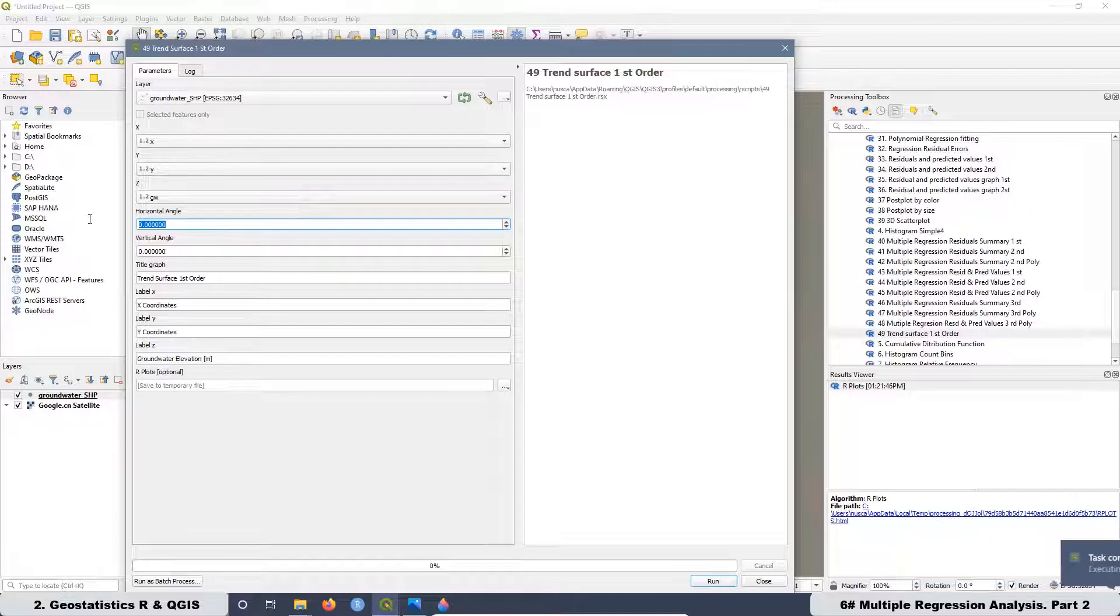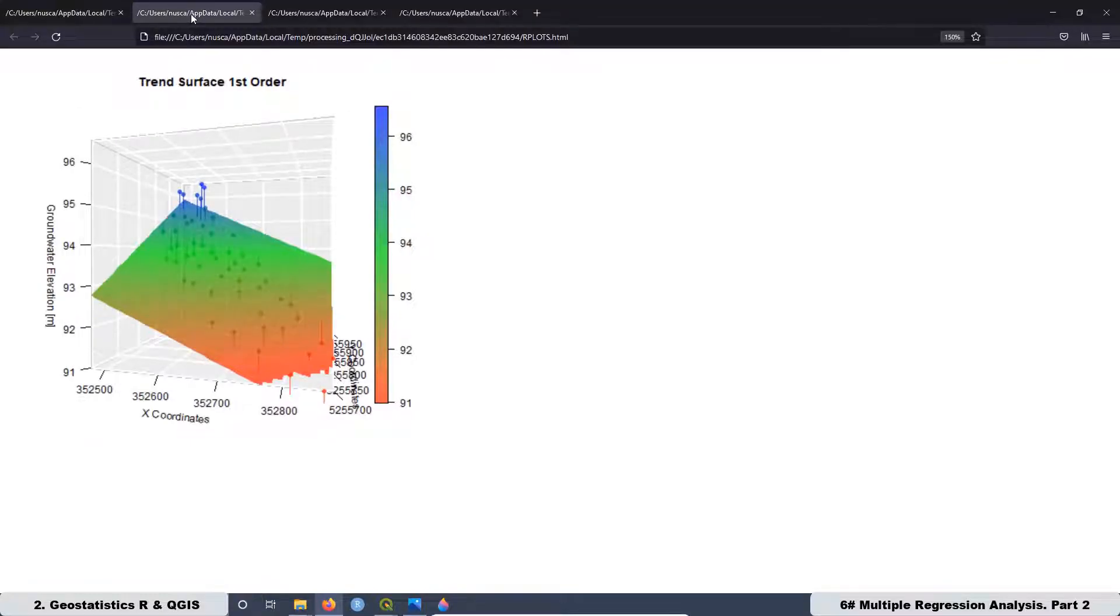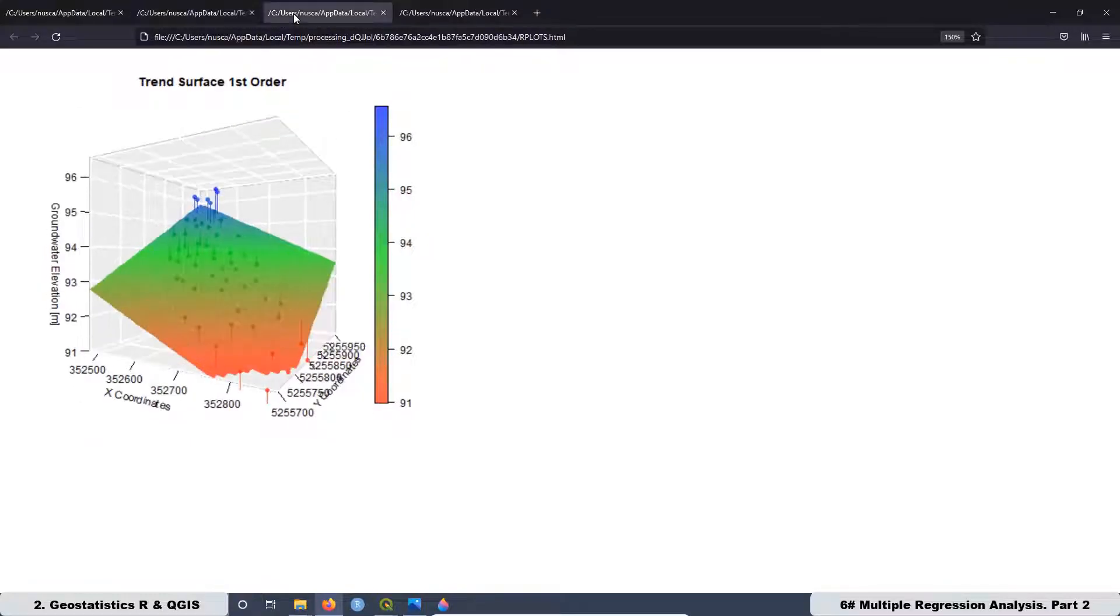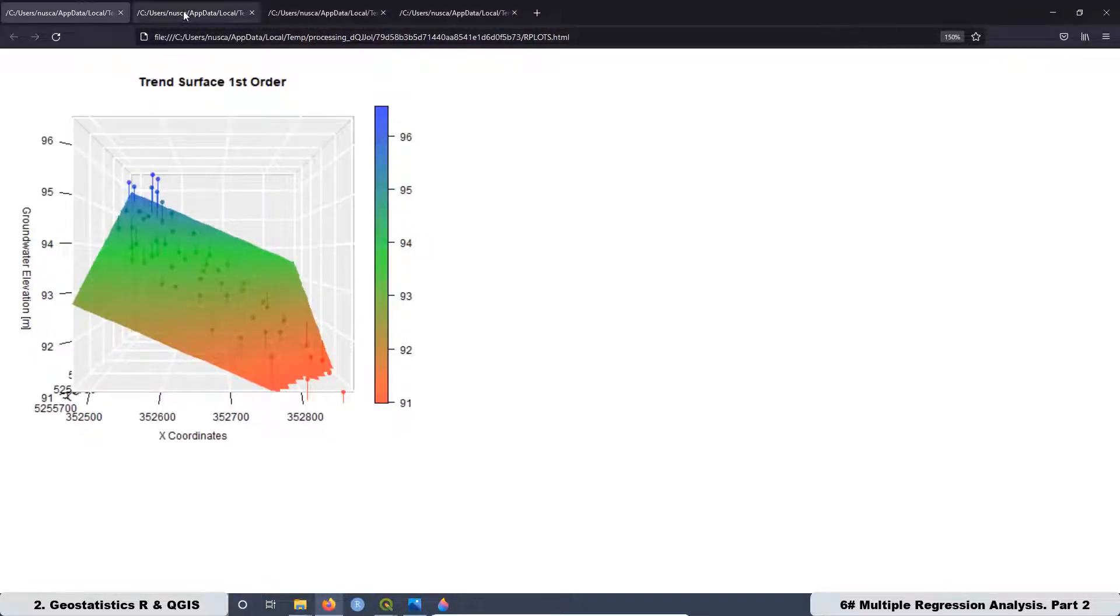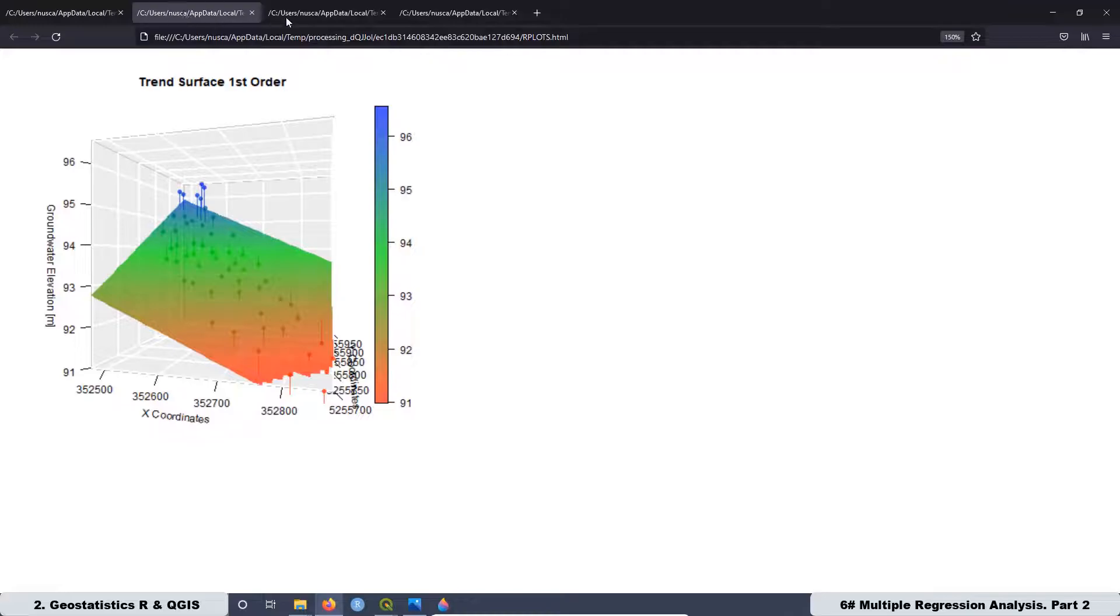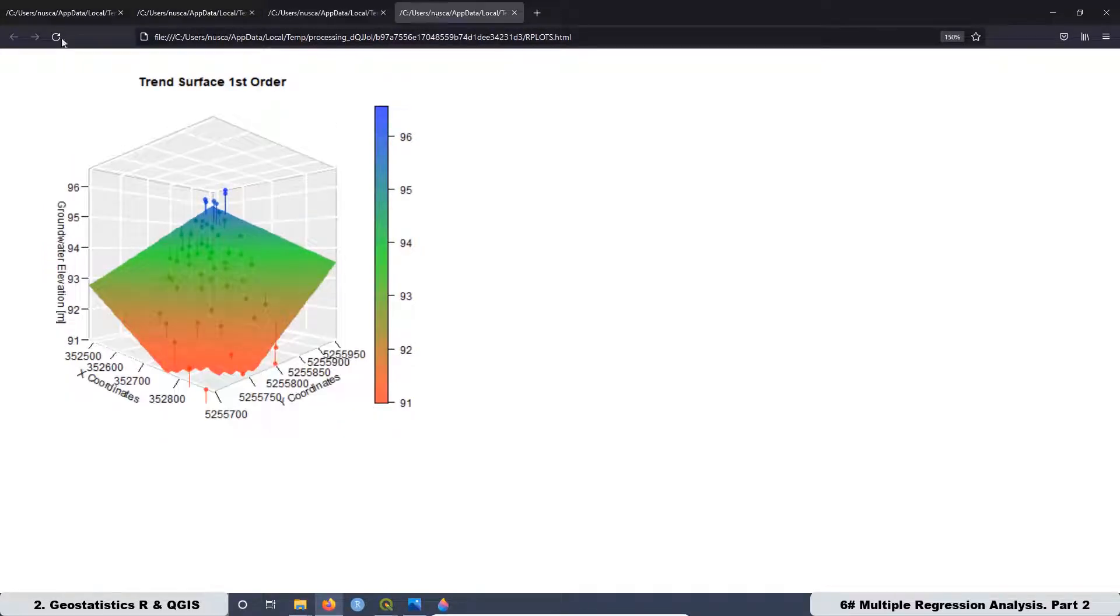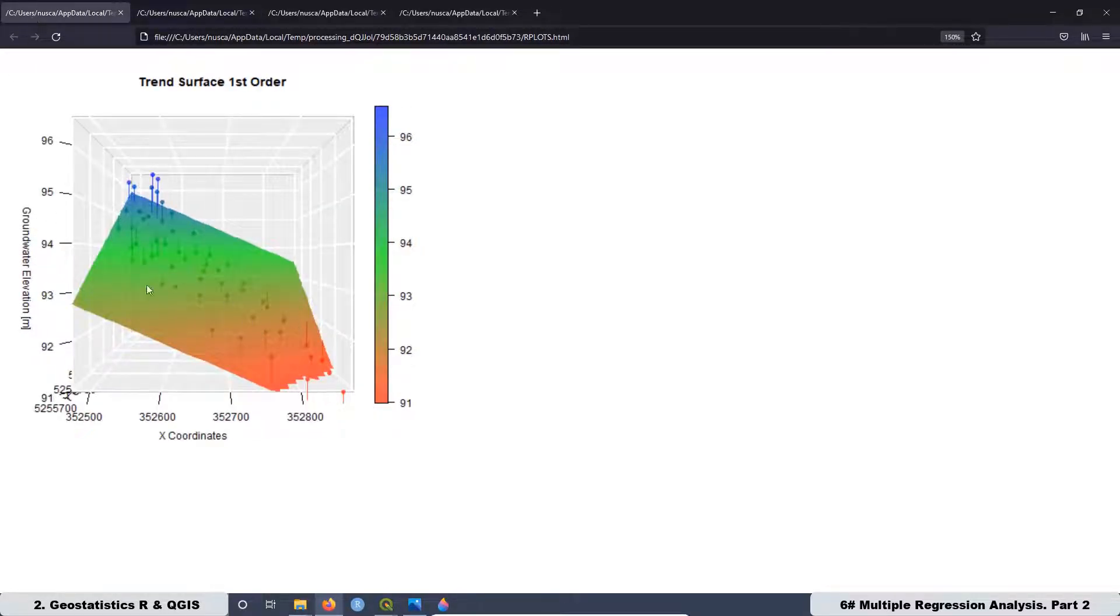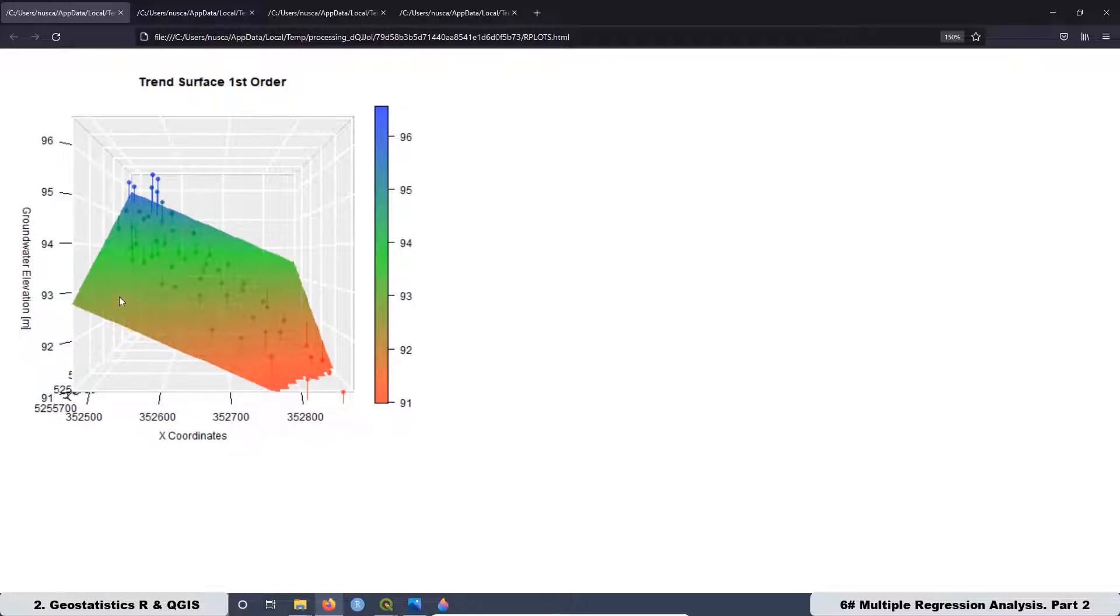The next thing that we are going to do is the creation of scripts that are going to help us to create graphs where we are going to visualize the 3D models related to the residual values and also the trend surface. The good thing about these graphs is that we can change the vertical and also the horizontal angle in order to have different perspectives of our models.